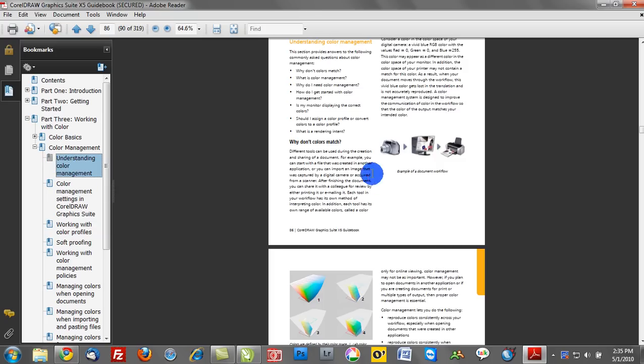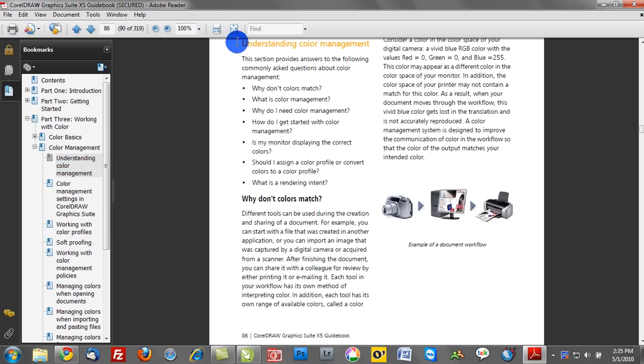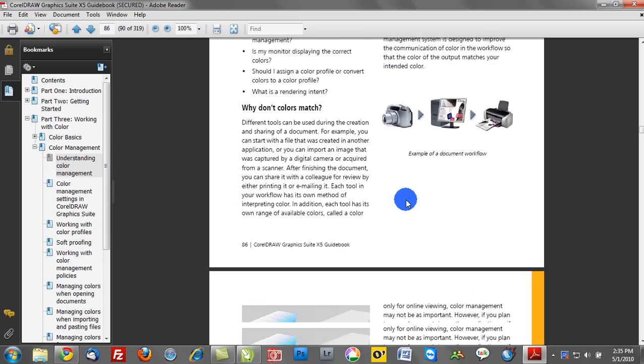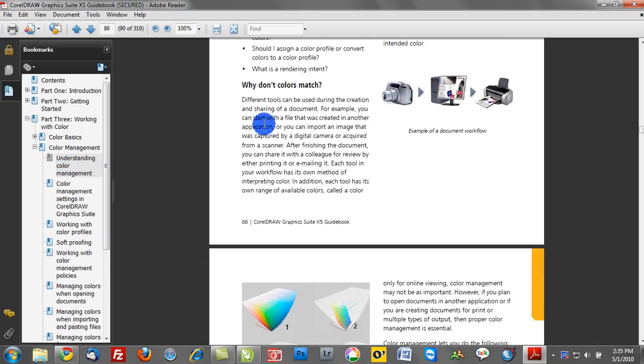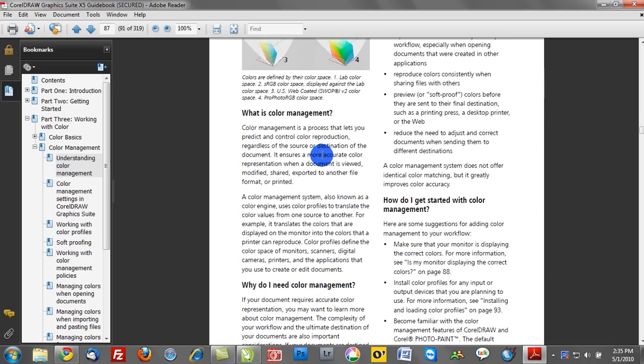We can click on Understanding Color Management. And of course, I can zoom in at 100% to this document so I can actually read it. We can learn all about color management and the best way to manage colors in our graphics workflow. So definitely take advantage of this guidebook.